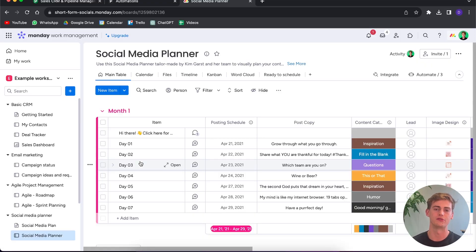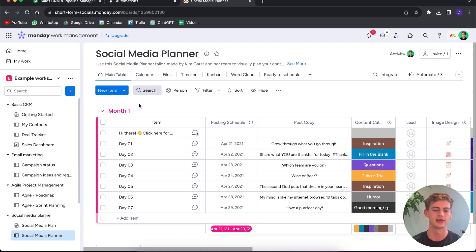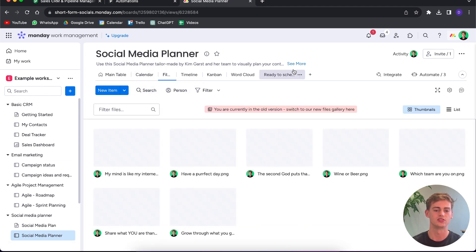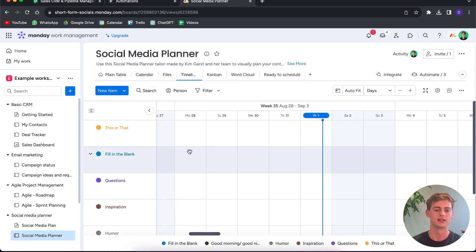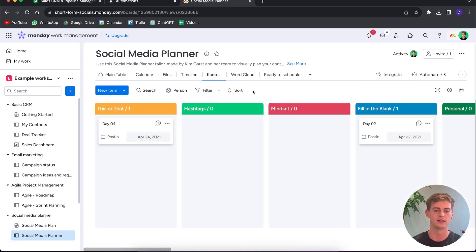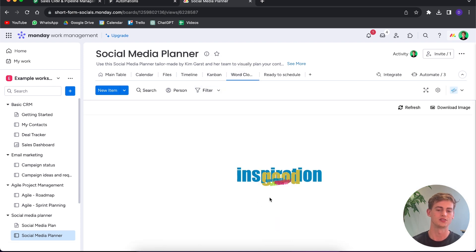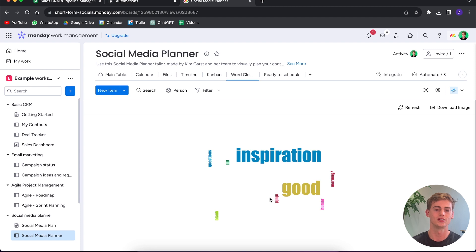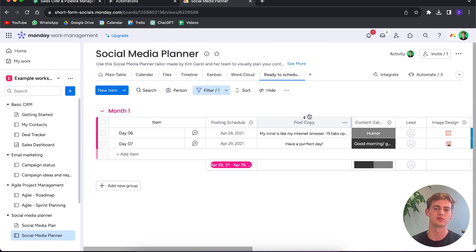What I really like about Monday is how well it works for team collaboration. Within each workspace you have different types of views — the main table view, calendar view, files, timeline, Kanban, and even a word cloud for inspiration. You can also have automated tabs where, if you schedule something, it will appear in that tab automatically.